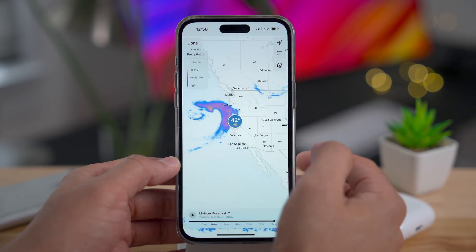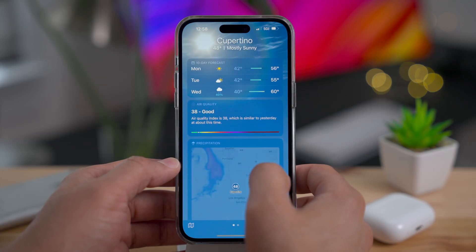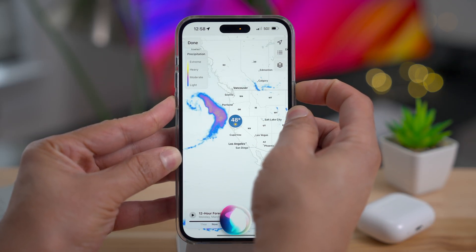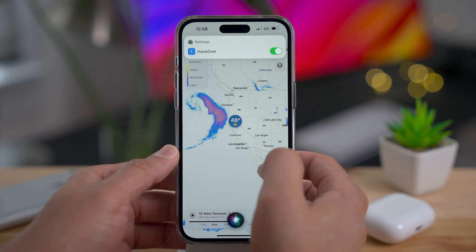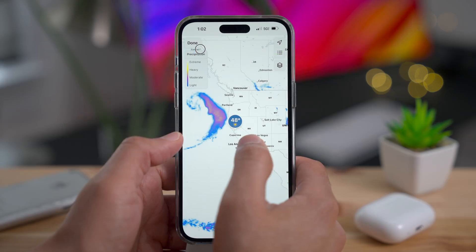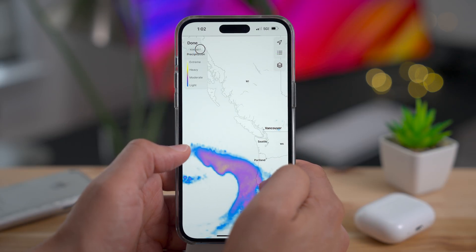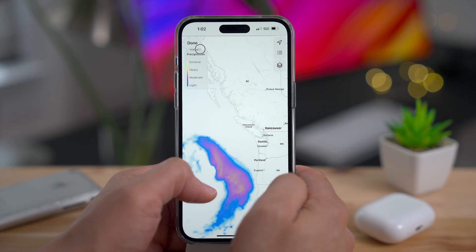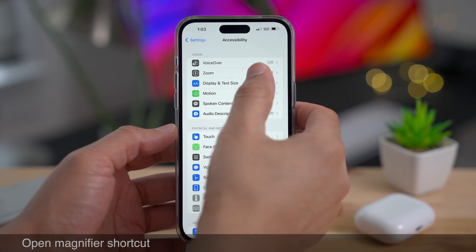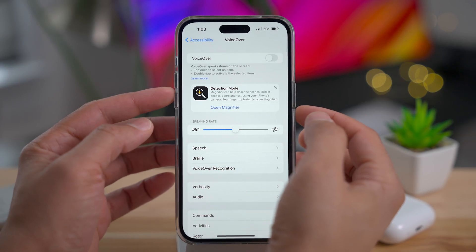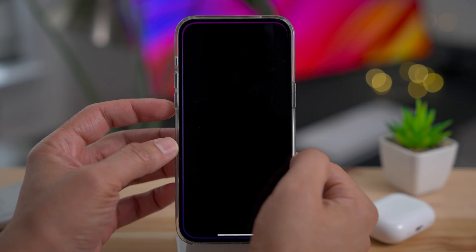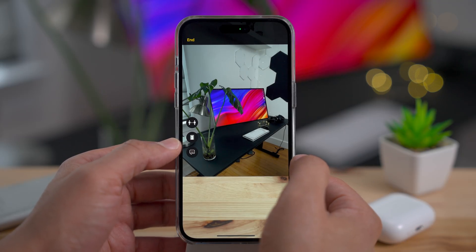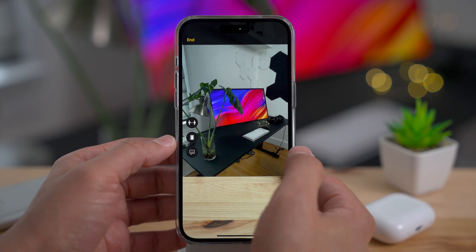In iOS 16.4, you also have VoiceOver support for the Weather app's maps integration. With VoiceOver on, the map for Cupertino reads out location names and zoom level. I also noticed an 'Open Magnifier' shortcut under VoiceOver — I'm not sure if that shortcut is new, but let me know what you guys have found in the comments.